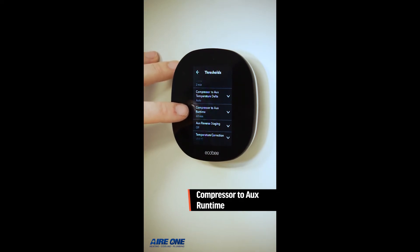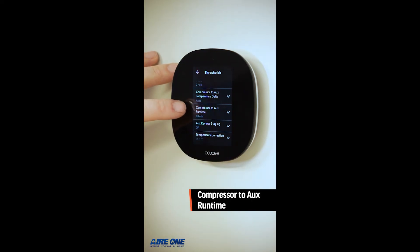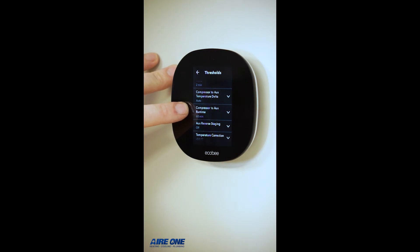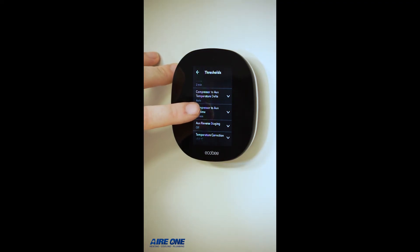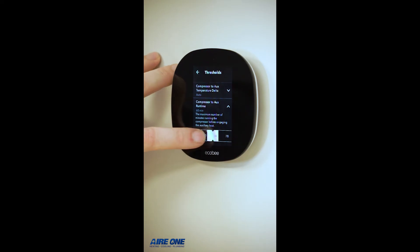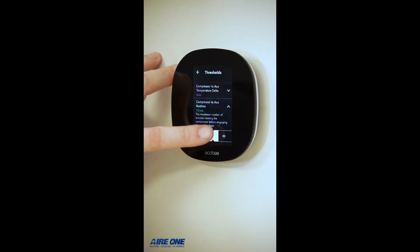Then scroll down to Compressor to Aux Run Time. It's currently set to 60 minutes, meaning the heat pump will run for 60 minutes, and if the thermostat is still calling for heat after 60 minutes, the auxiliary heat will kick on. You can click on it and slide left or right to increase or decrease the time.